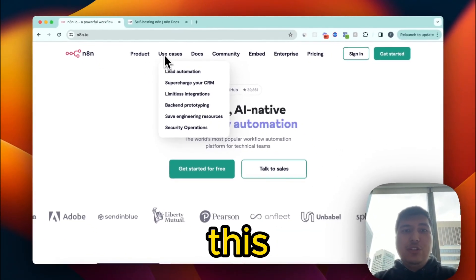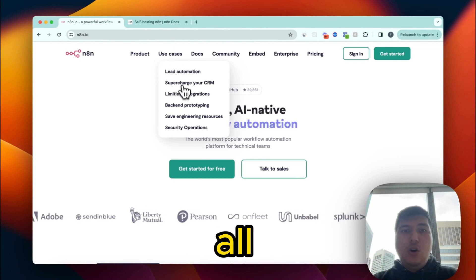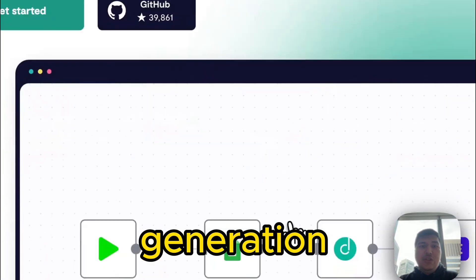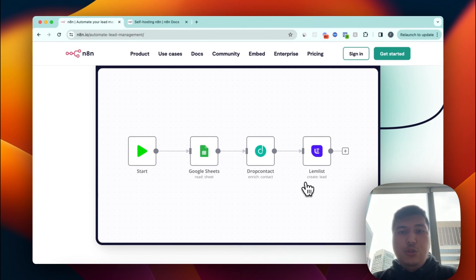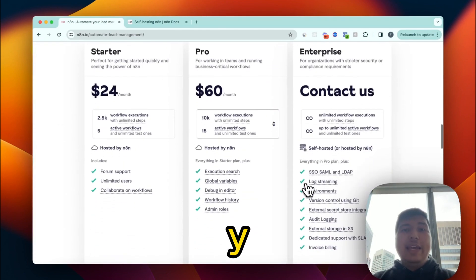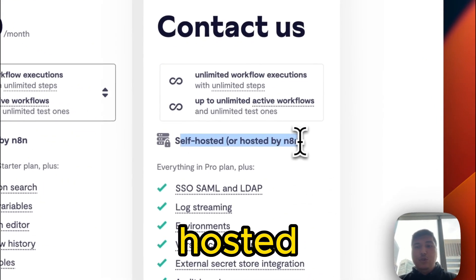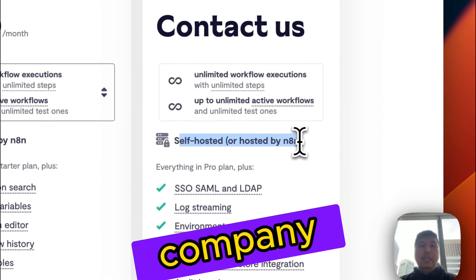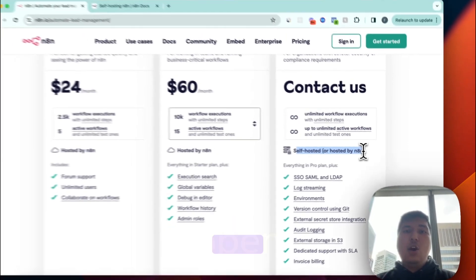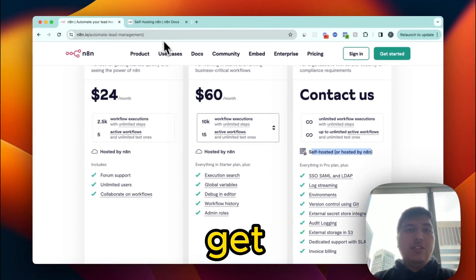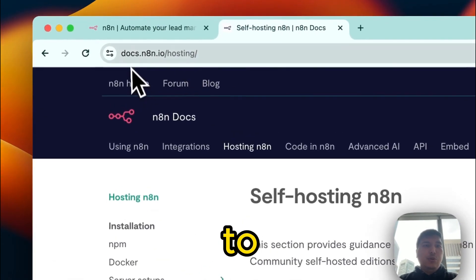When you go to the use cases page, you can see all sorts of things, one of them being lead generation, and you can see all sorts of automations happening. So why n8n? The reason is they provide a self-hosted version because the company is open source.